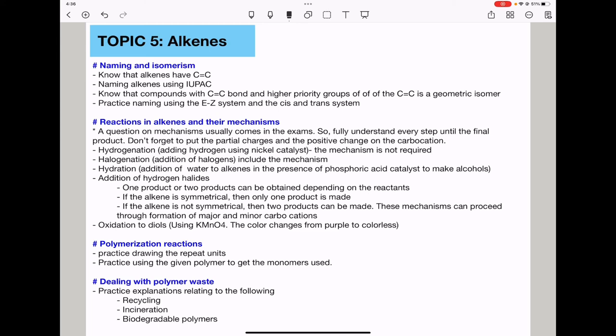Topic 5: alkenes. You need to learn naming as well as isomerism. Alkenes have carbon-carbon double bonds. Learn to name alkenes using IUPAC rules. Compounds with carbon-carbon double bonds and higher-priority groups on each carbon of the double bond are geometric isomers — practice naming these using the E/Z system as well as the cis/trans naming system.